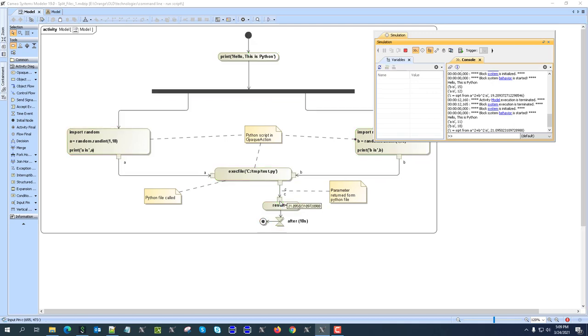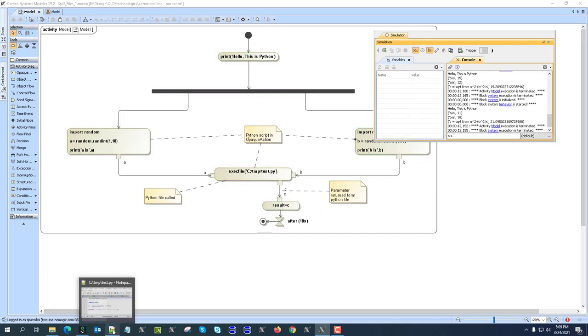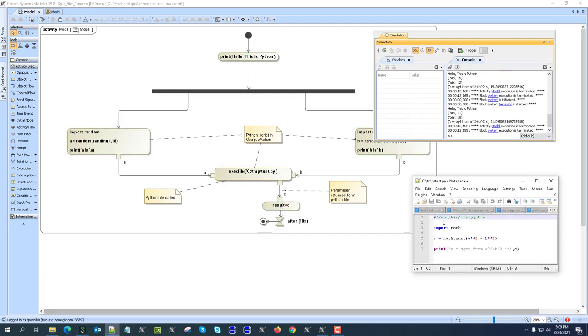And this comes directly from that external script file, right? So we can now not include those script files into the opaque actions, but we can actually call them one after another through the parameters.